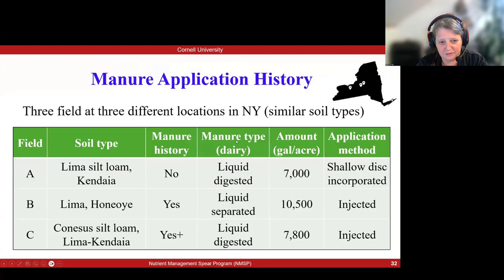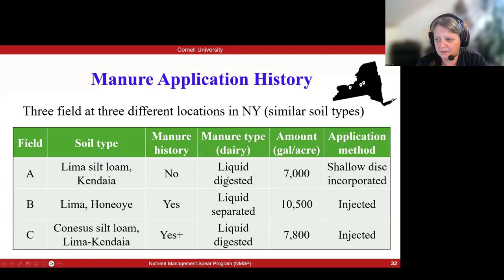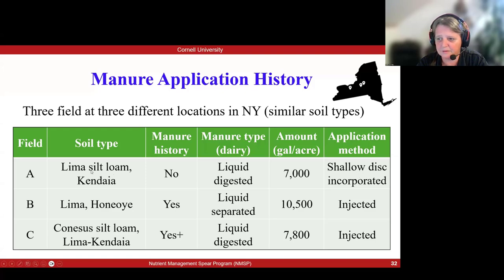The soil types in these fields, even though they were in different parts of the state, were fairly similar. Manure types included digested liquids and separated liquids for farm B, with different rates and different ways of applying as represented across these three fields.